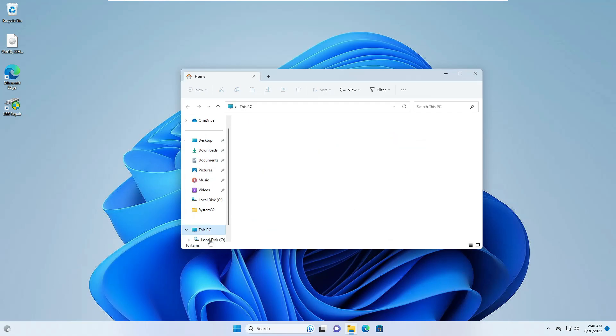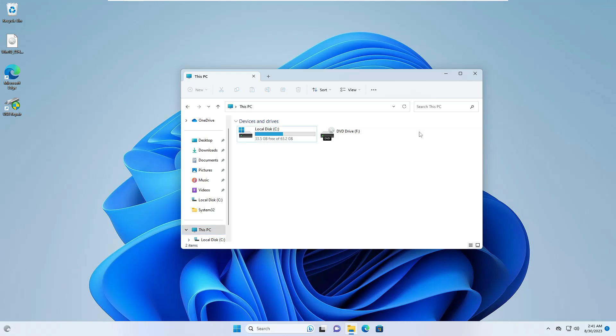All right, so the system has now been restarted. If I again bring up my File Explorer, I still don't find the USB. So we'll try once more by plugging out and plugging back again. It seems it's still not working for me. The USB is not showing up.